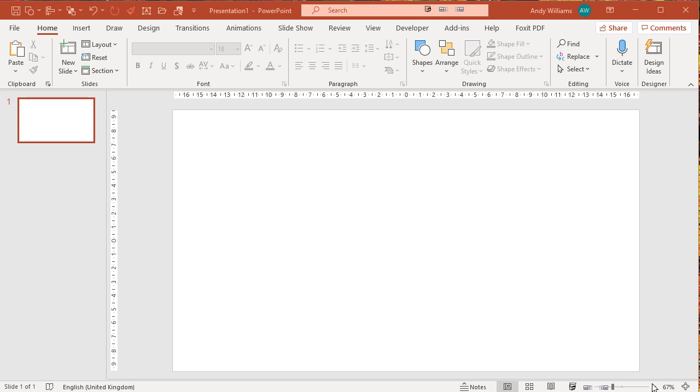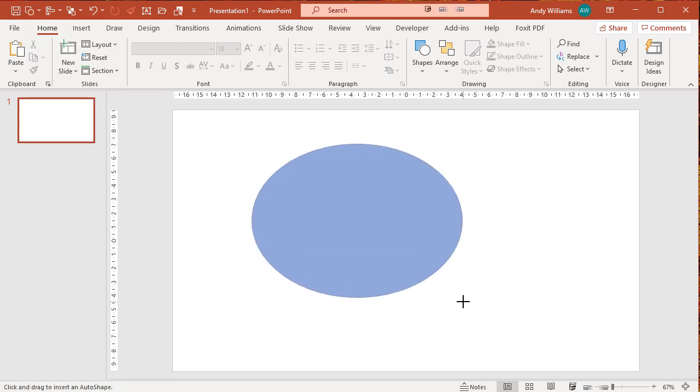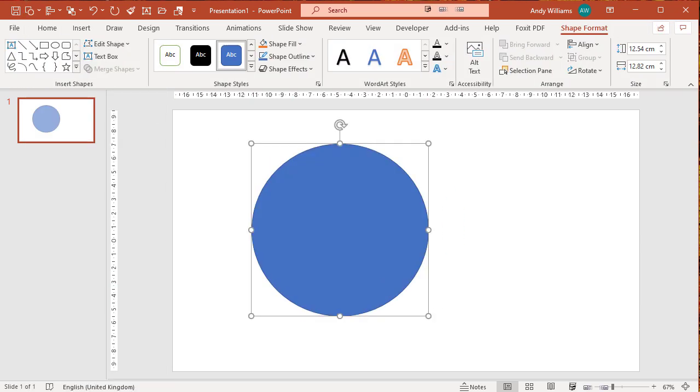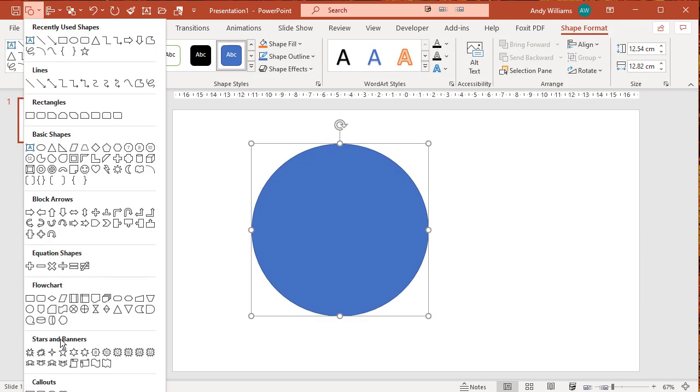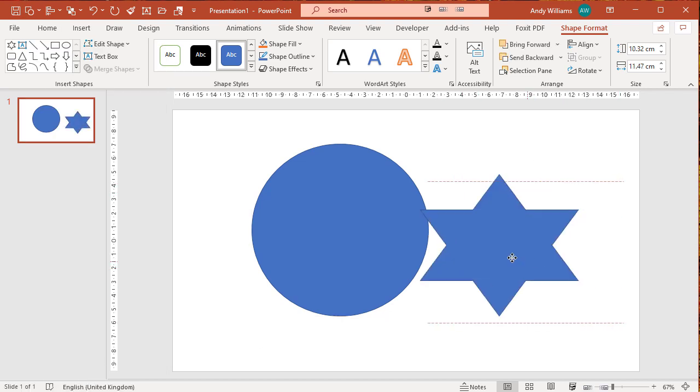In this video we're going to look at the intersect merge in PowerPoint. So let's add in some shapes. We're going to add in a circle and let me add in a star.